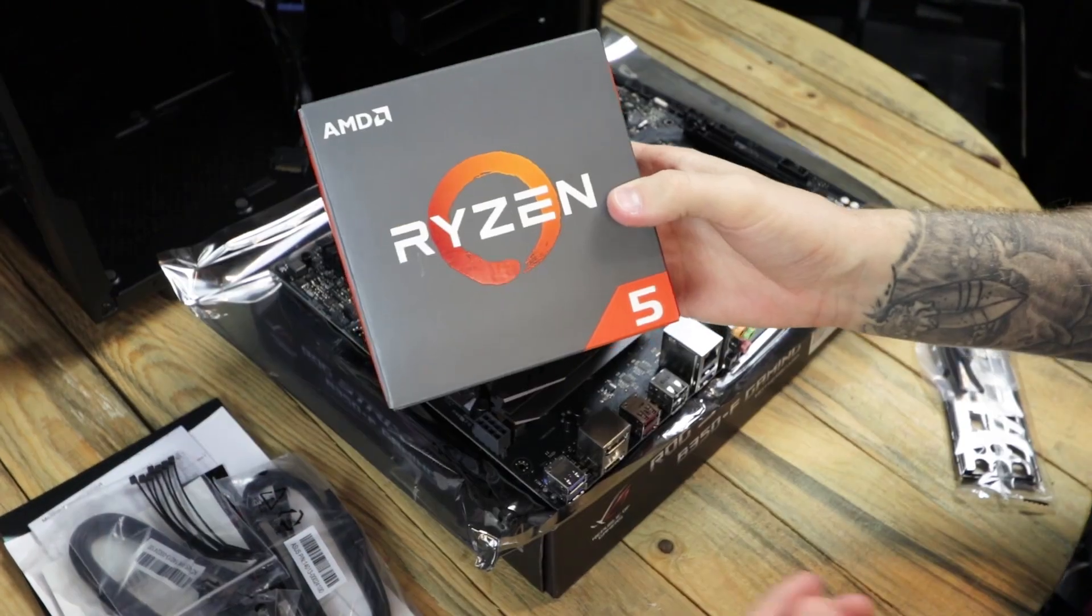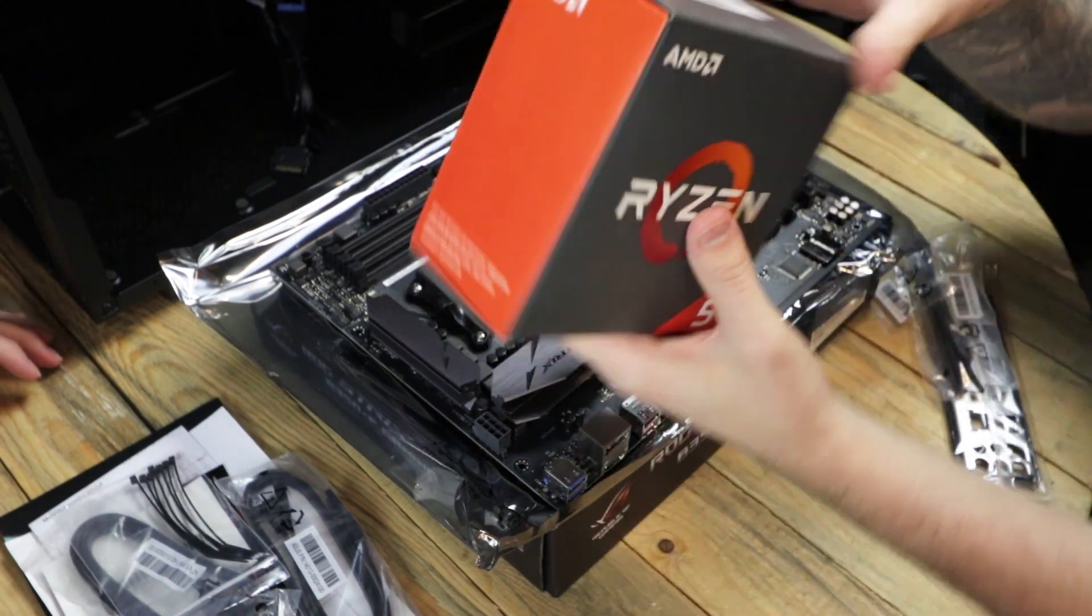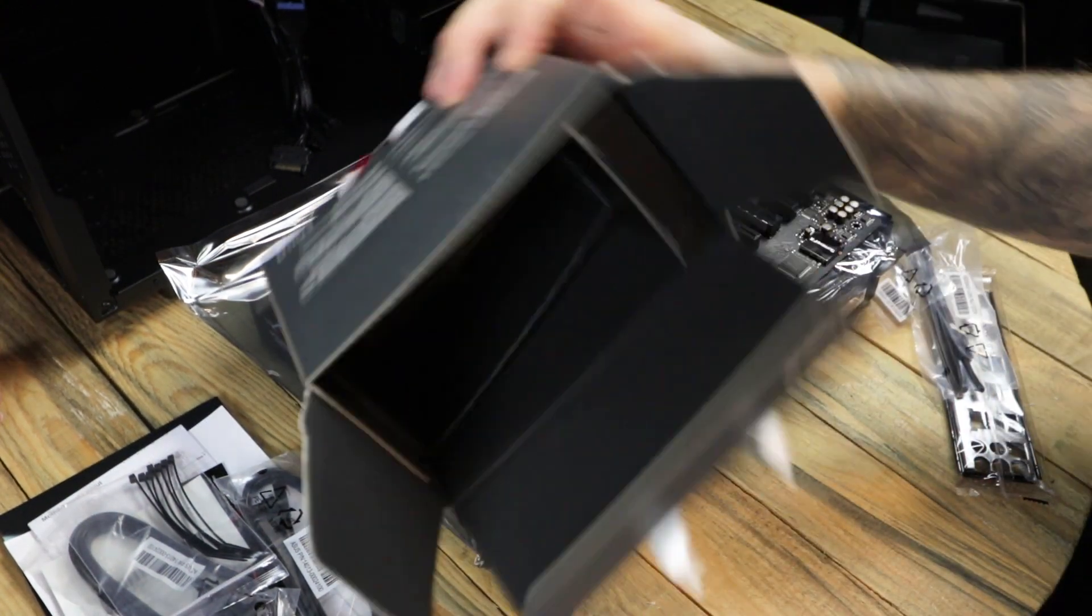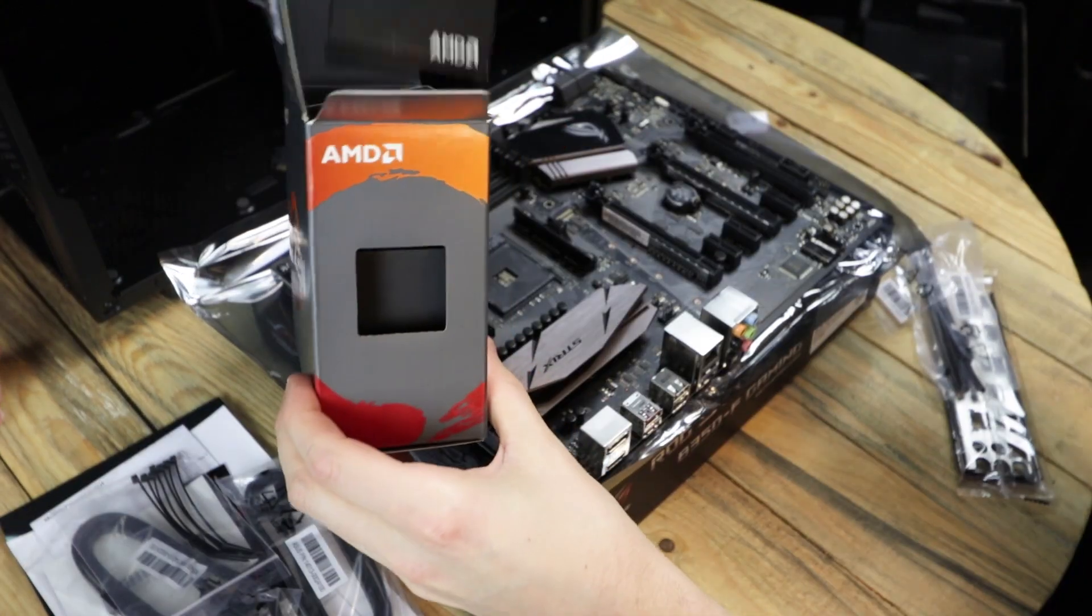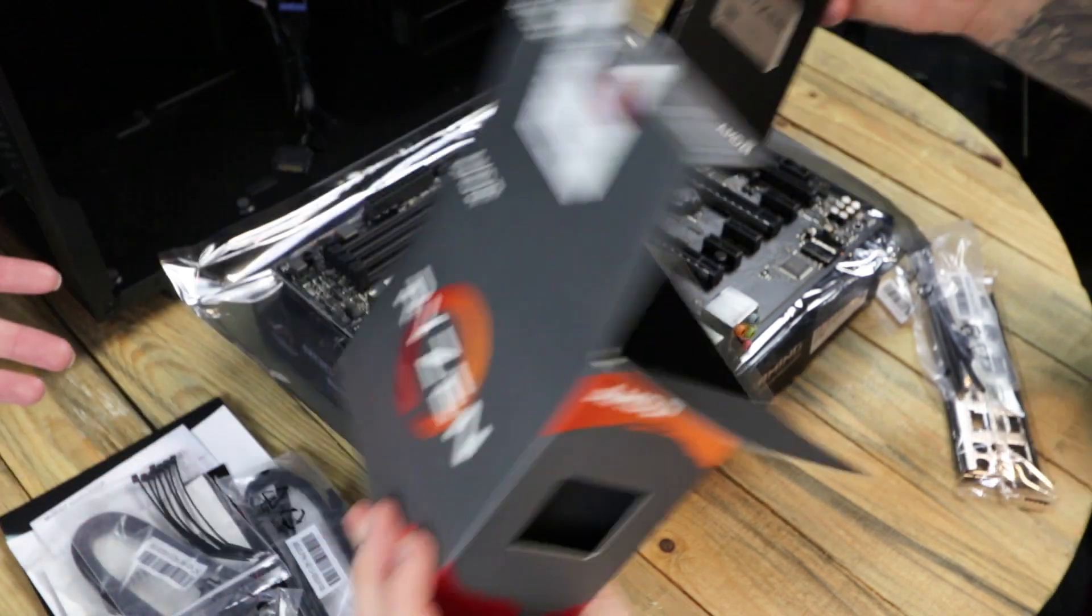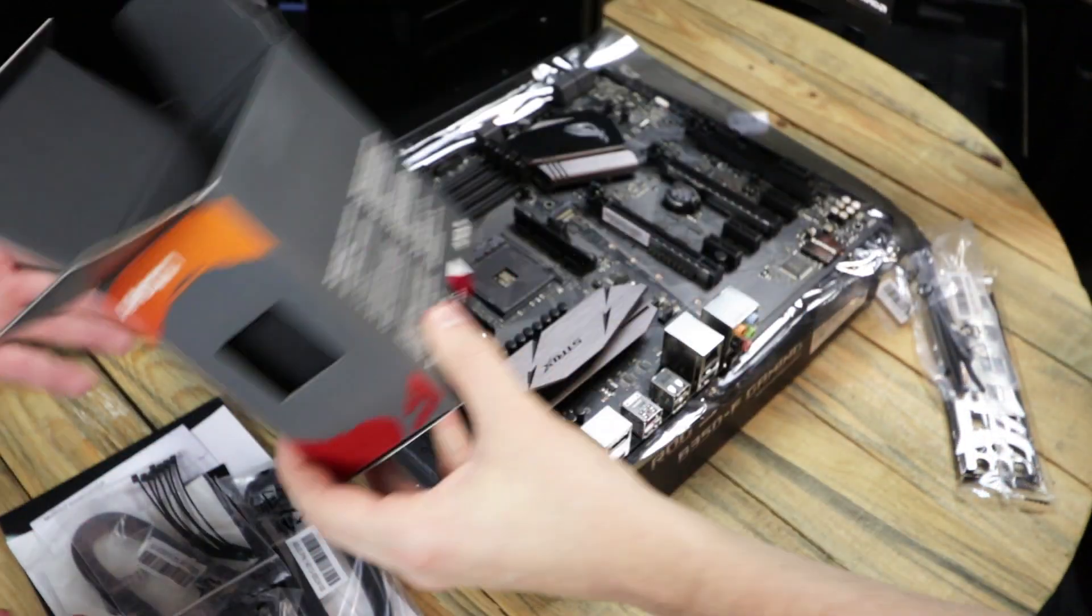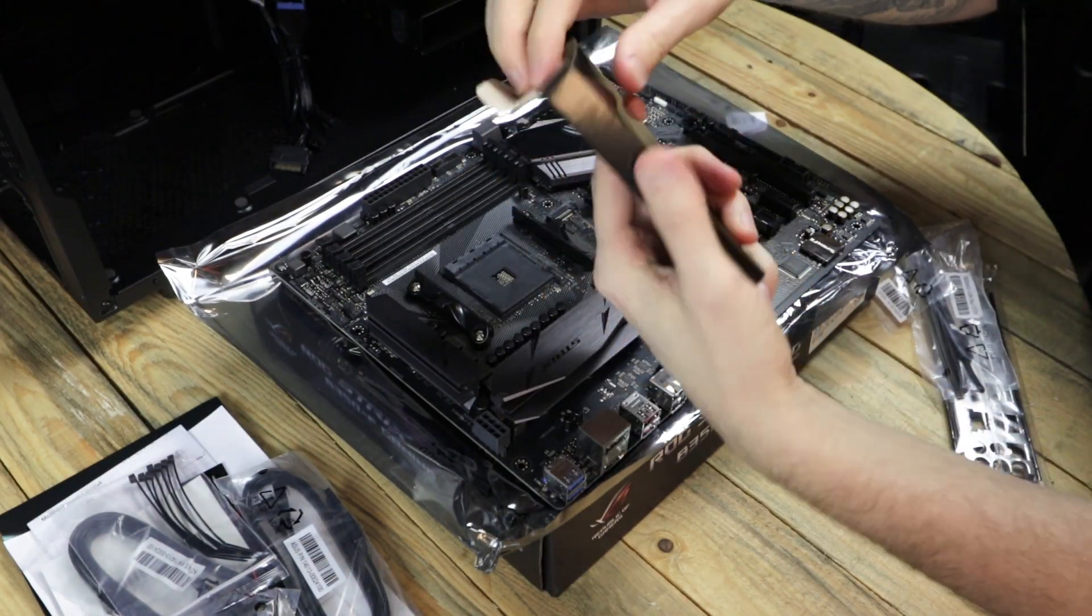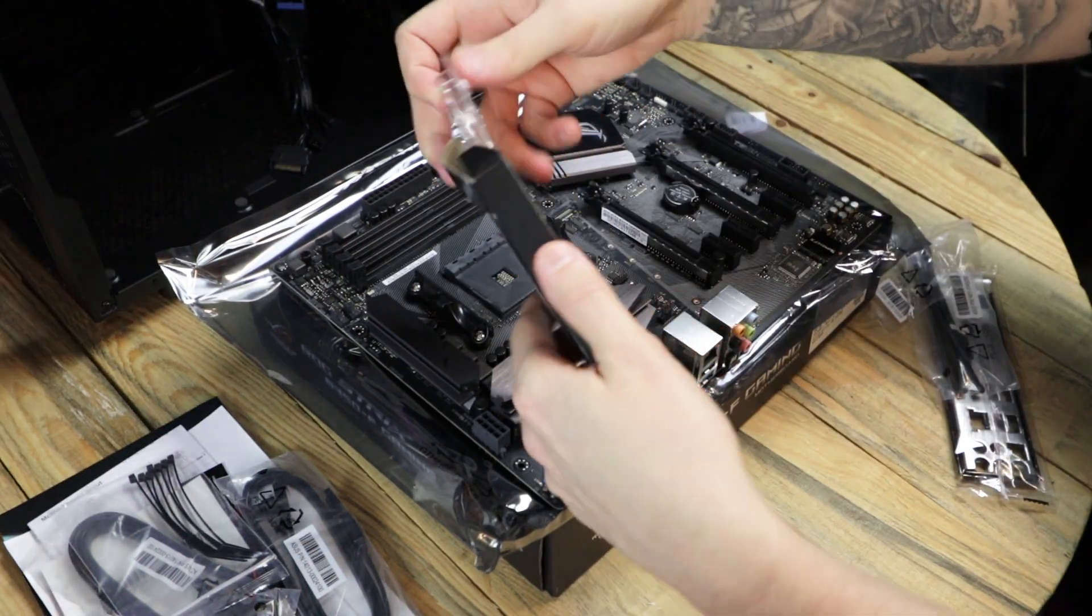As we mentioned earlier, we're going to be using the Ryzen 5 chip for this build. Pull it out of its packaging carefully. Make sure it comes out nice and neat.